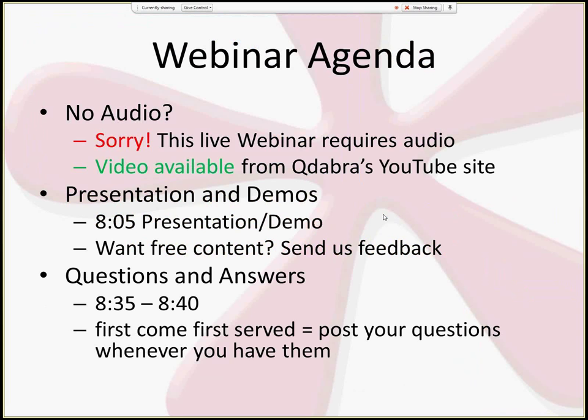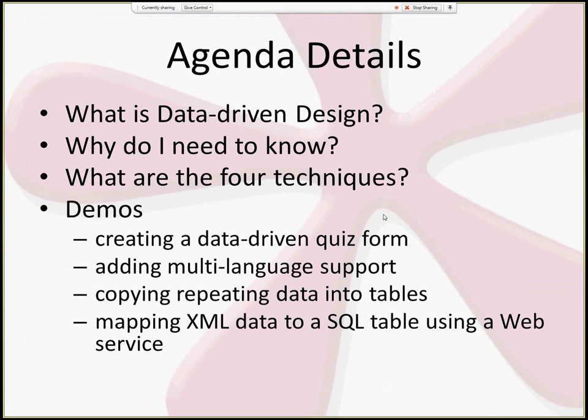This should be about a 30-minute recording. Today we'll talk about what data-driven design is and why it's important. The four techniques I'm going to describe come with demos. I'll show you how to create a data-driven form to do quizzes, how to add multi-language support to your forms, how to use extensions to InfoPath, how to do data-driven code design, and finally how to use web services in a data-driven way.